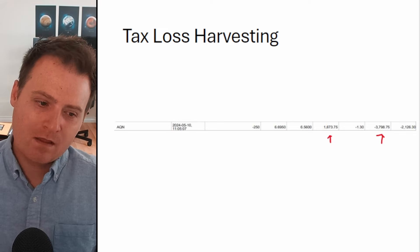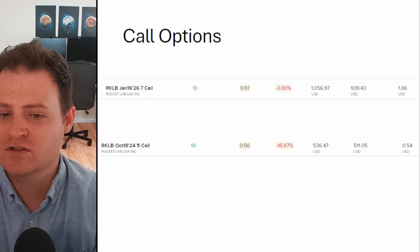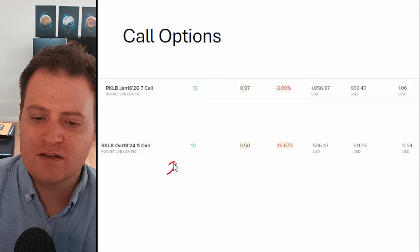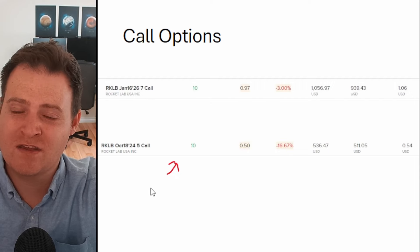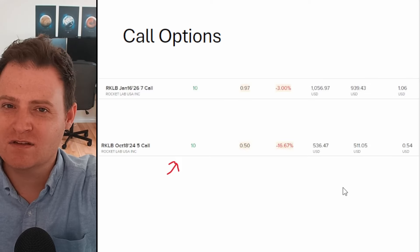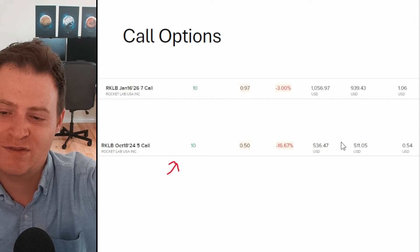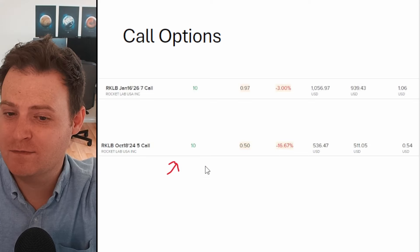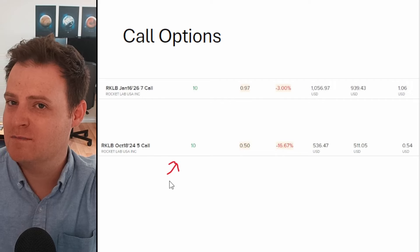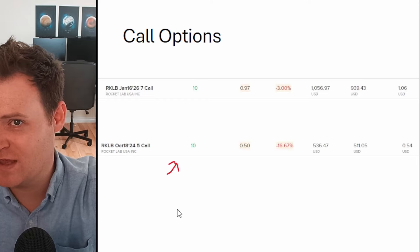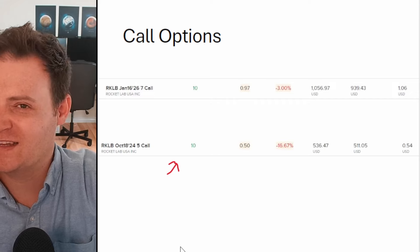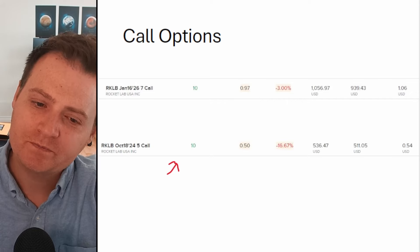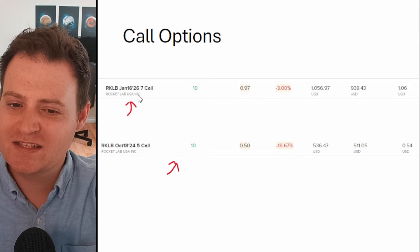I also do still hold some Rocket Lab call options. I have one shorter term option down here which I kind of bought just for fun and I thought it would be fun for the channel to follow how it performs. Seems to be moving a lot more significantly than the underlying stock, which is what you would expect. When we had that big move yesterday, that was up like 10%, this option moved more like 30%. This is going to expire on October 18th with a strike price of five dollars, so I'm looking for it to move towards or pass that five dollar mark. If I do lose it, I'm completely okay with that though because I did buy this expecting it to be a risky gamble for fun.